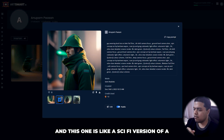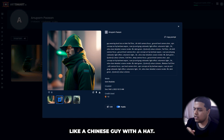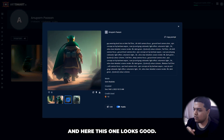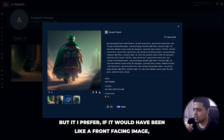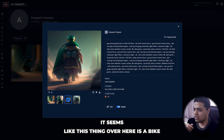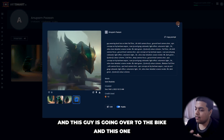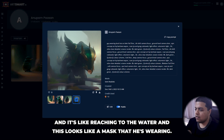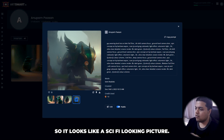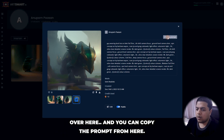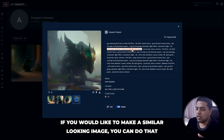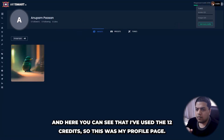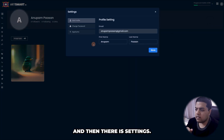This one is a sci-fi version of a Chinese-looking guy with a hat, made to look like a duck. This one would have been better as a front-facing image — it seems this thing here is a bike and this guy is going toward the bike. This one looks straight up like a duck-dragon reaching toward water. This one looks like a mask, giving a sci-fi look. You can copy the prompt from here if you want to make a similar image.